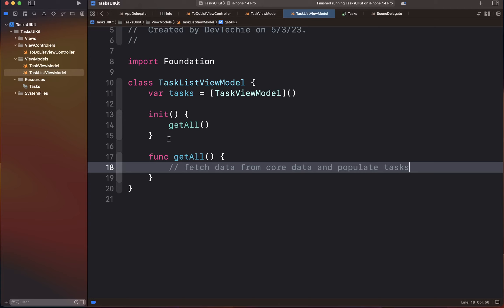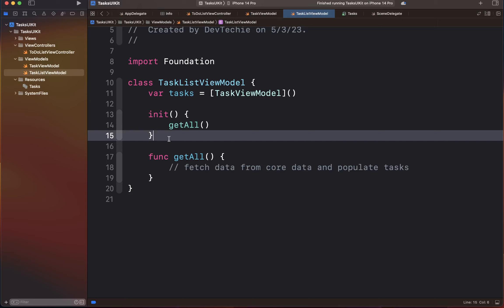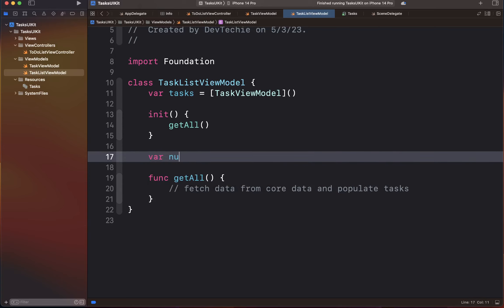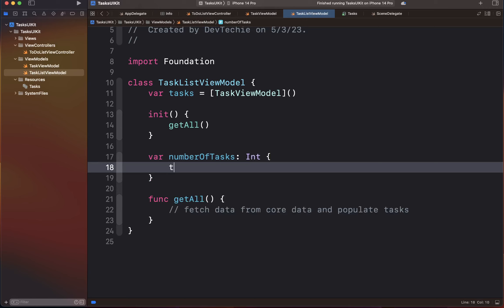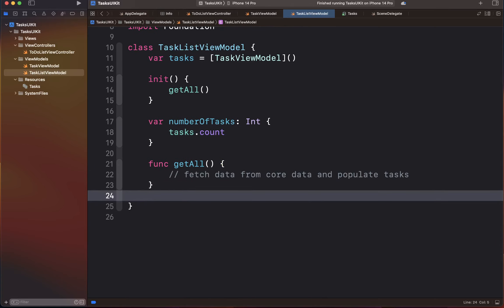Next, our table view needs to know how many tasks we are displaying — how many rows to render. This is one of the requirements of the UITableView data source delegate protocol. To fulfill this, we're going to use our tasks local variable and get the count from it. We'll create a variable called numberOfTasks of Integer type that simply returns tasks.count.